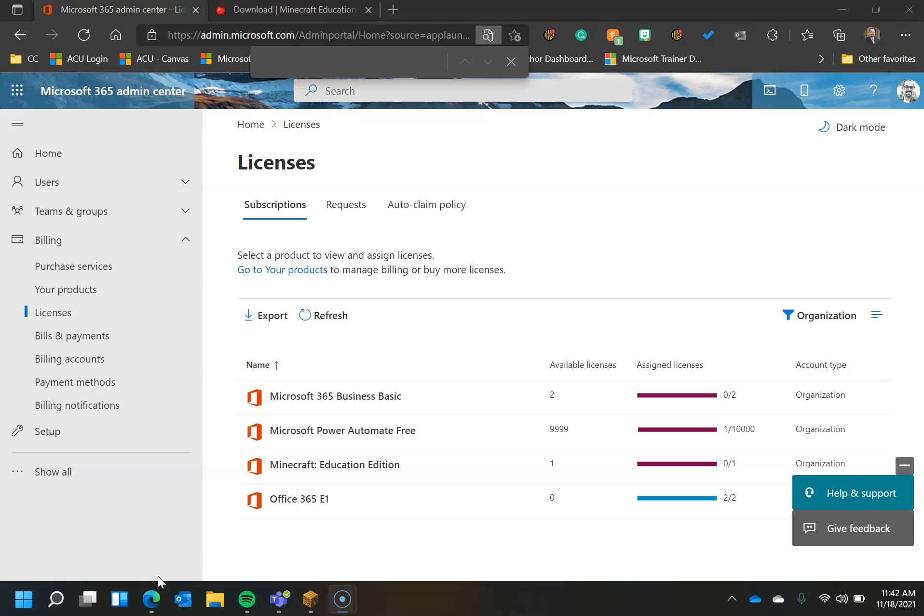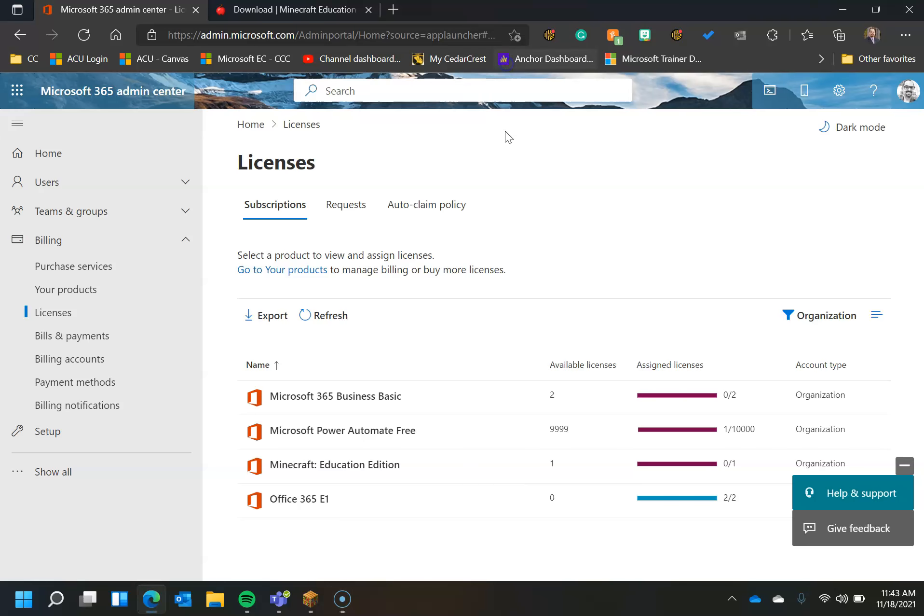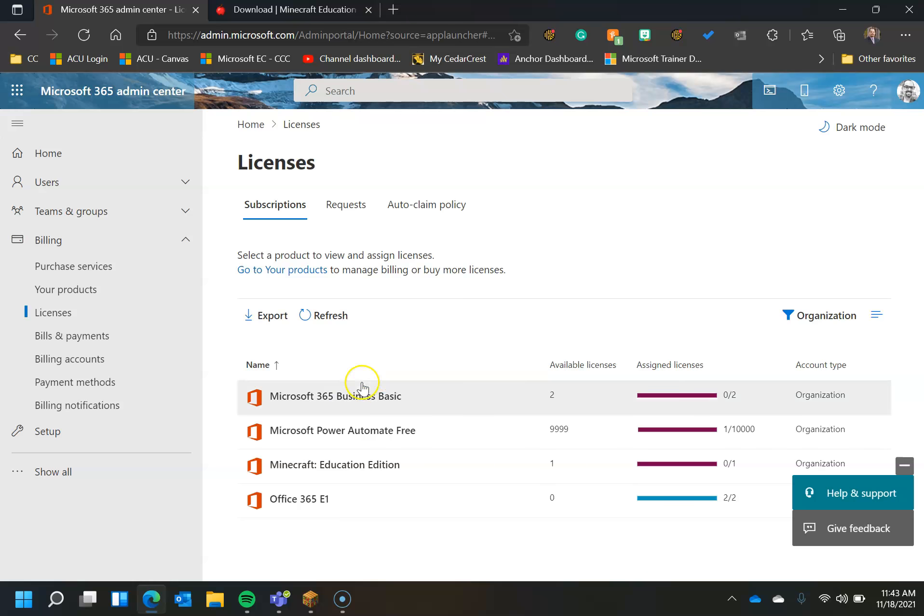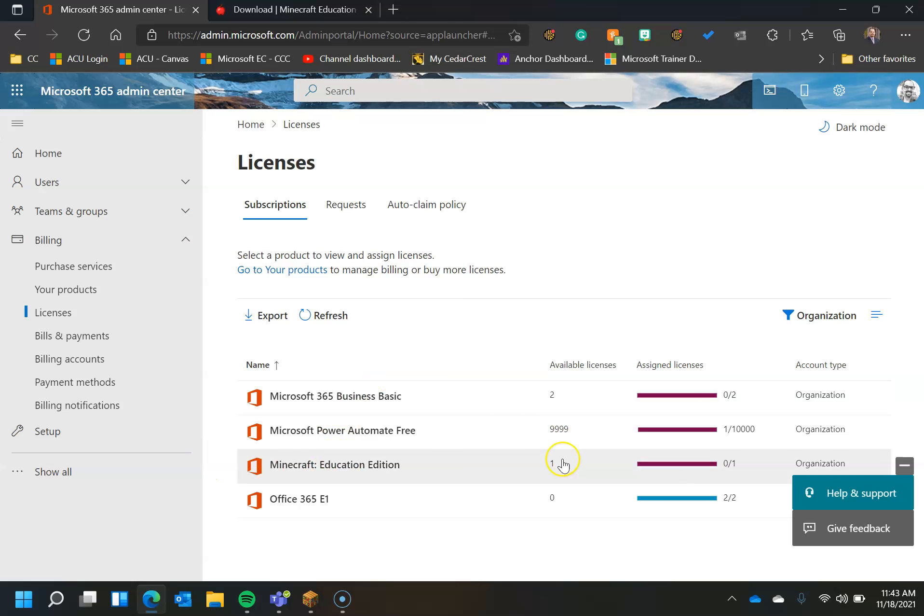So you can see the screen here is only really for the administrators of your Office 365 environment if you are part of a school or other organization. In order to use Minecraft Education Edition, you have to have a Minecraft Education license. You can see here for those who are not familiar with licensing that my organization, this test organization, has Education Edition and one available license and zero of one are given out.